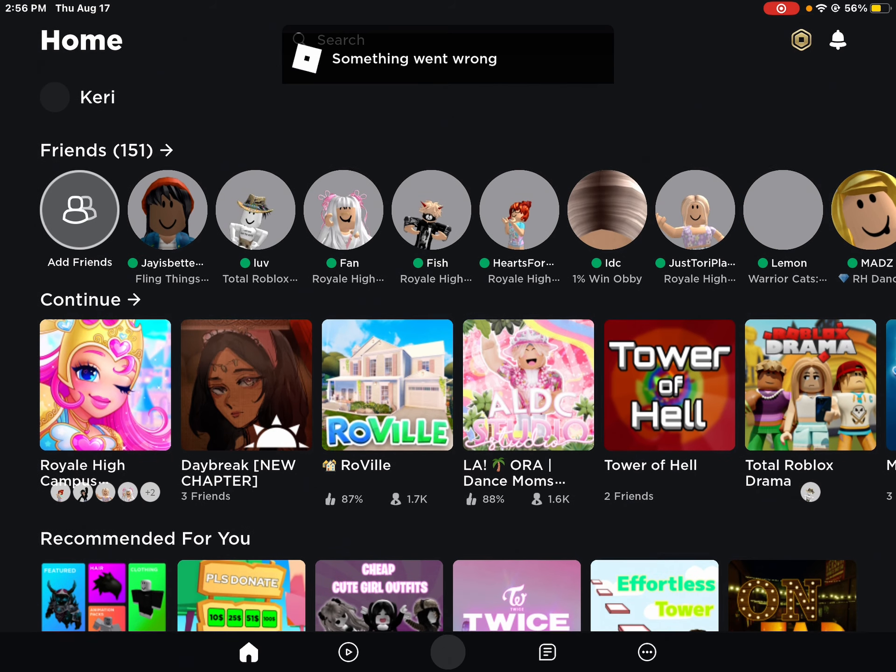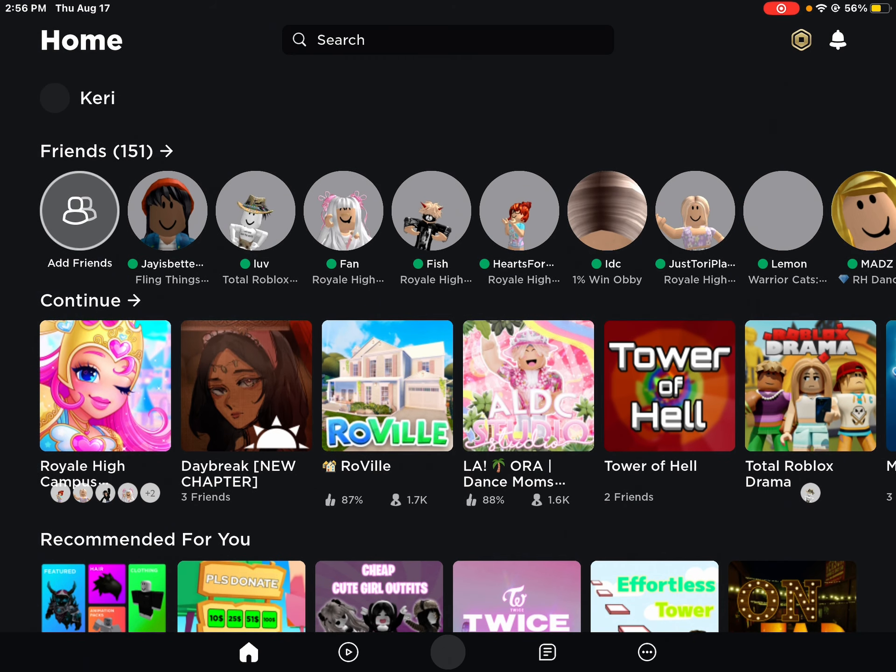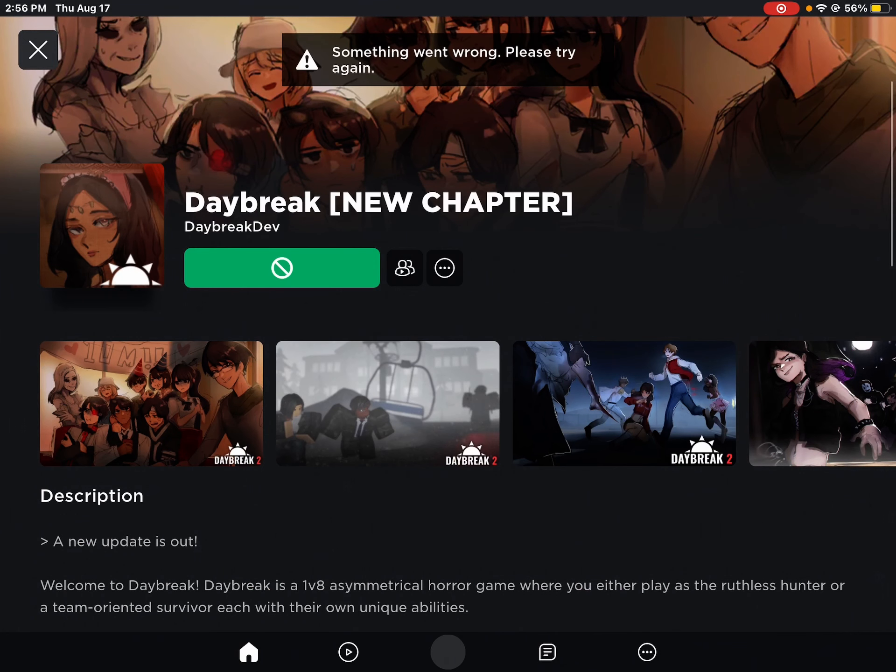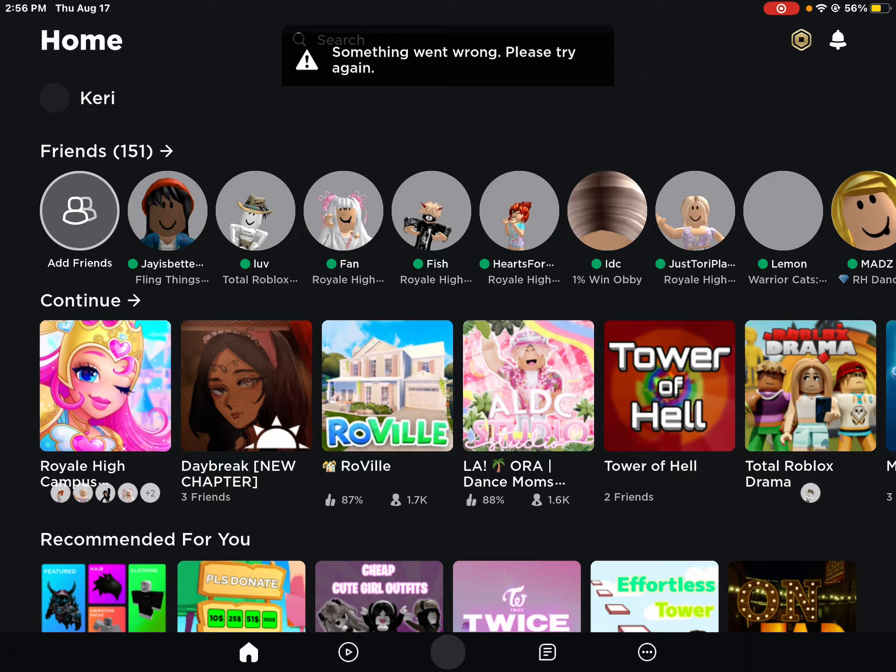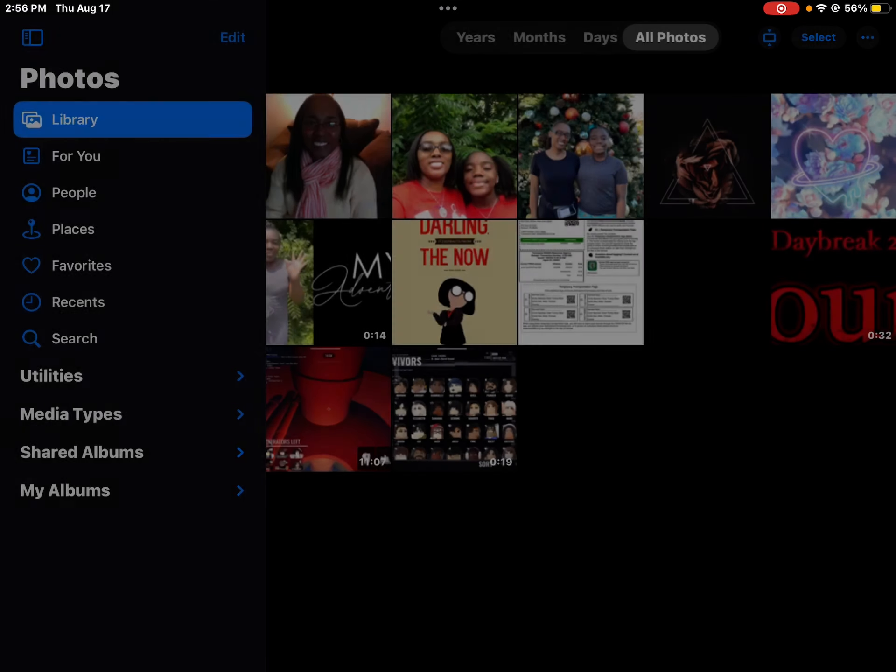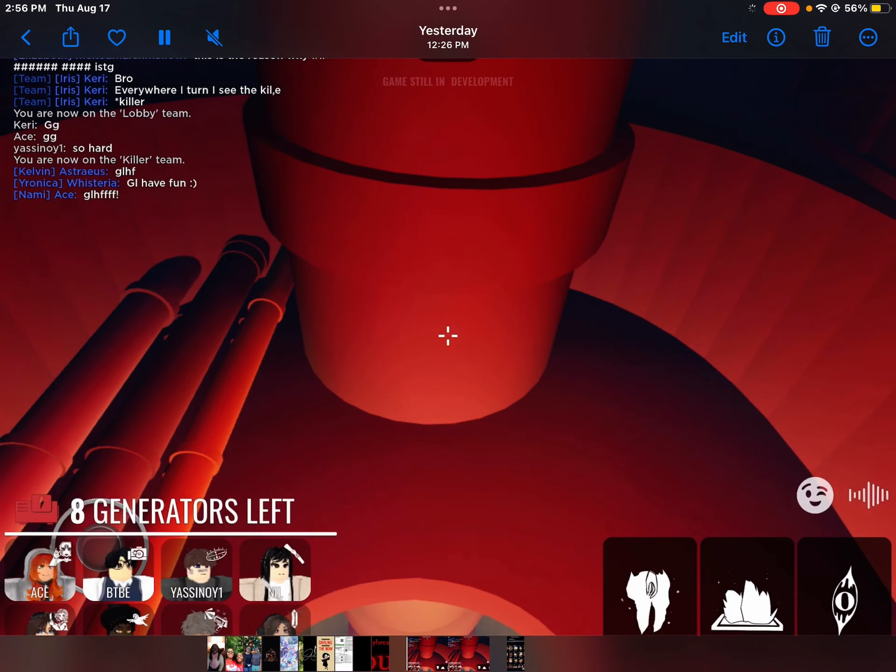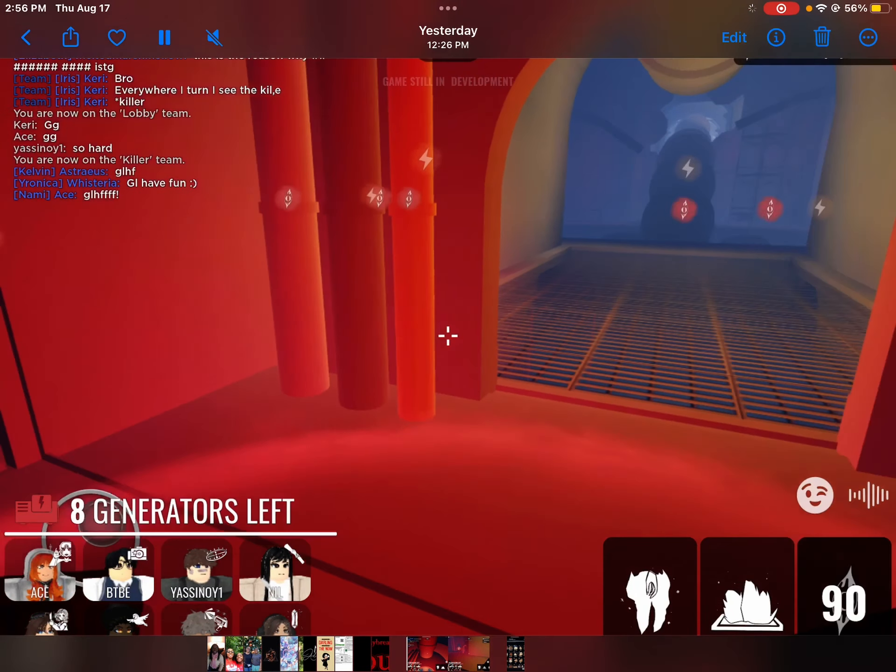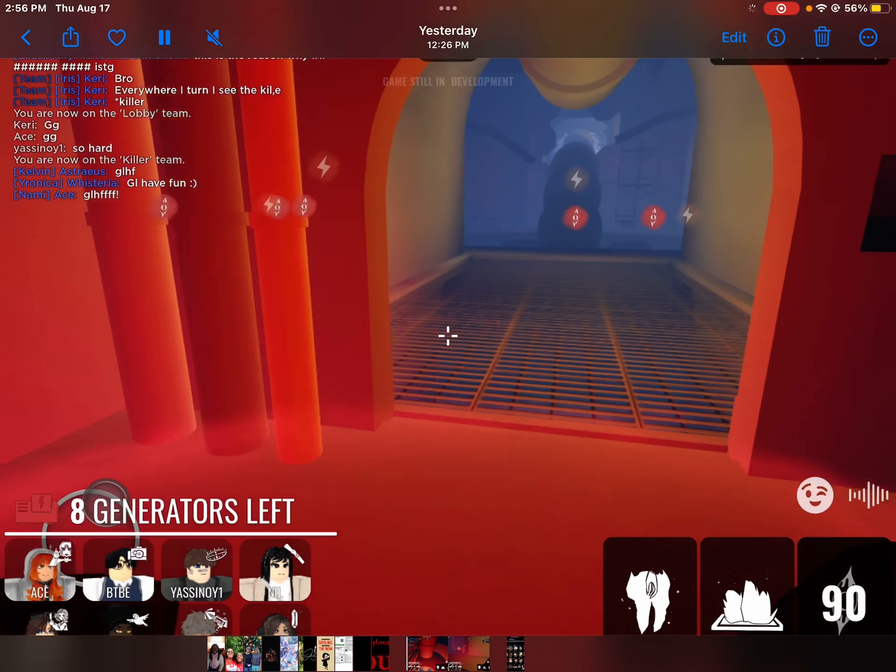It's just something's wrong, please try again. Yeah, that's because there's something going on with Roblox right now. But real quick, I have a video for you guys.